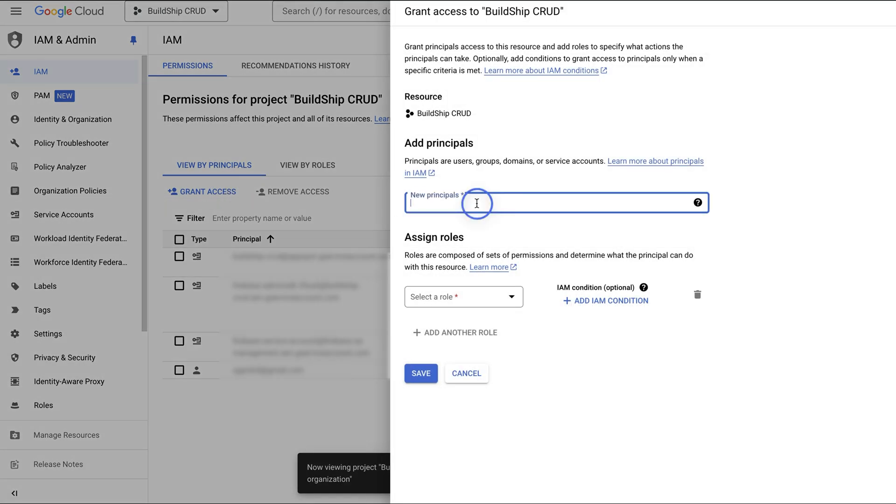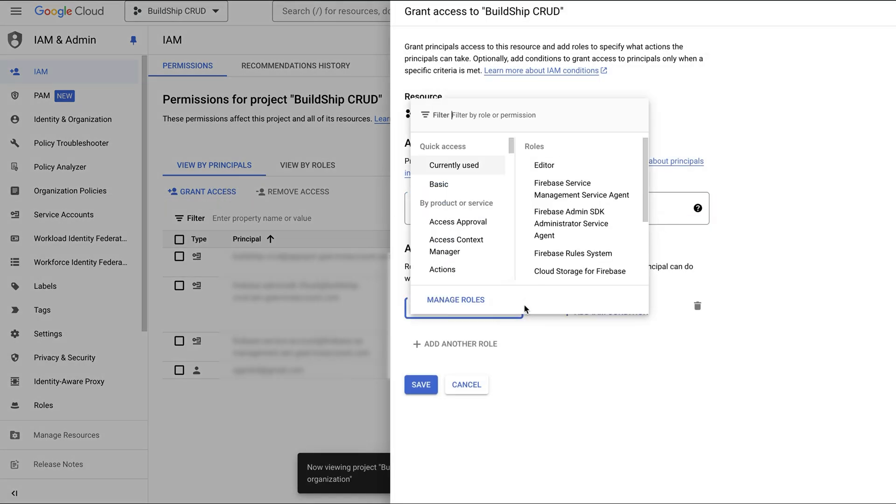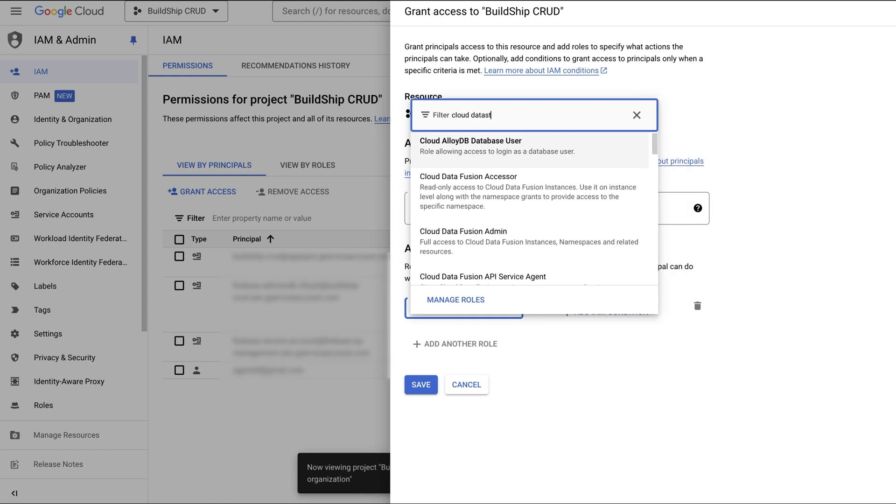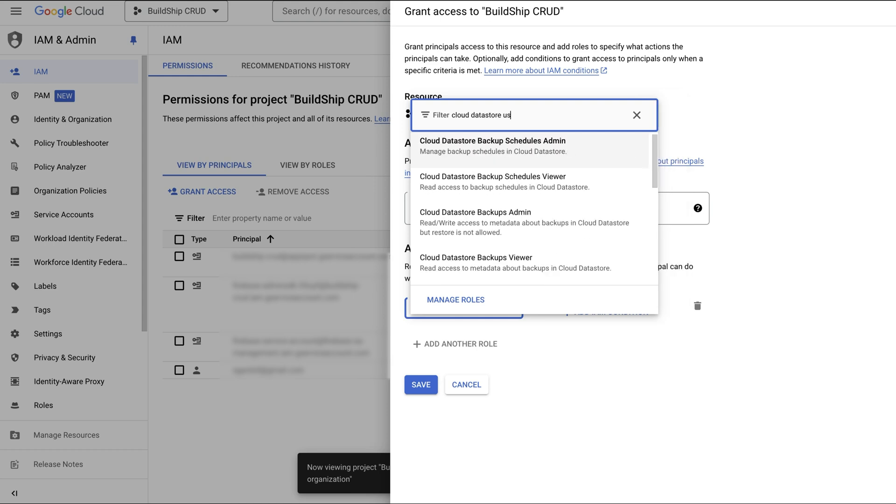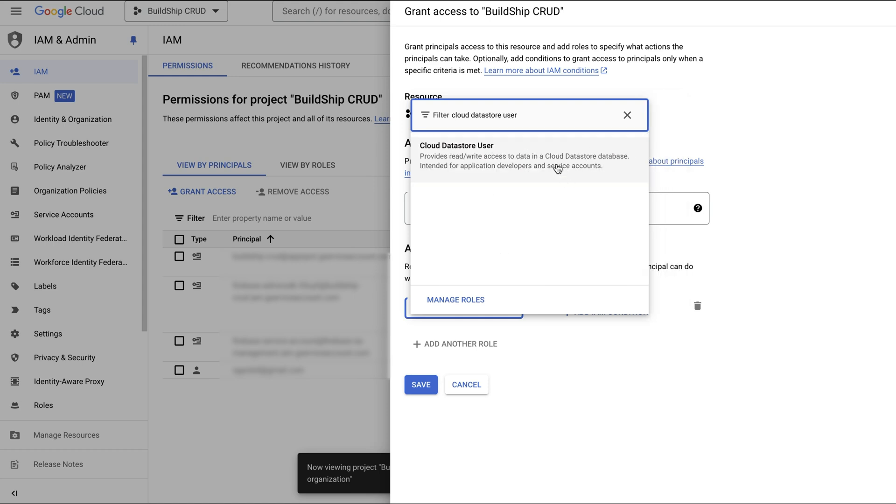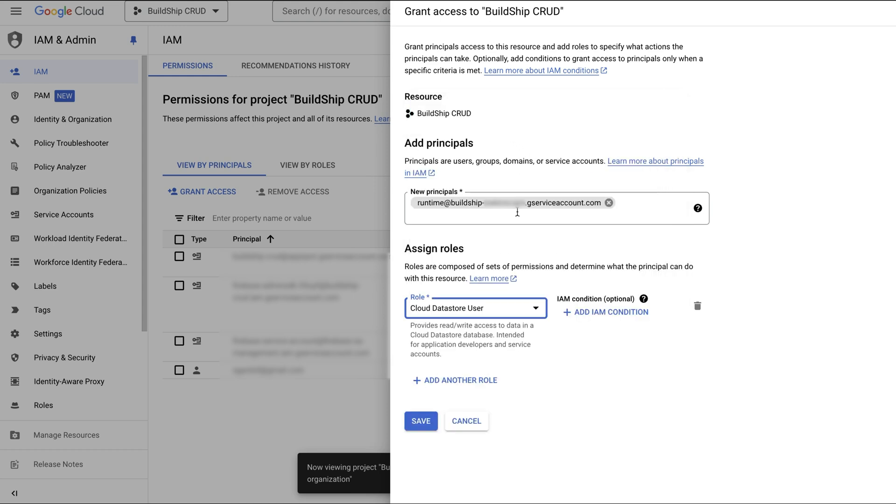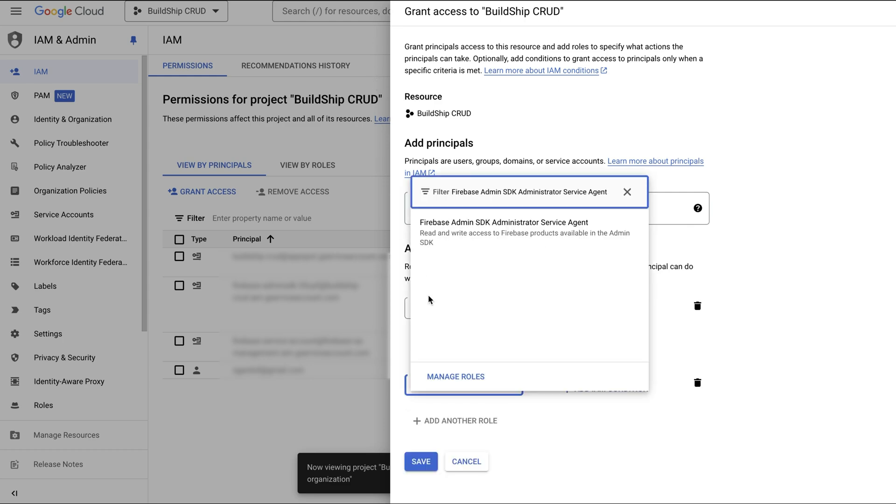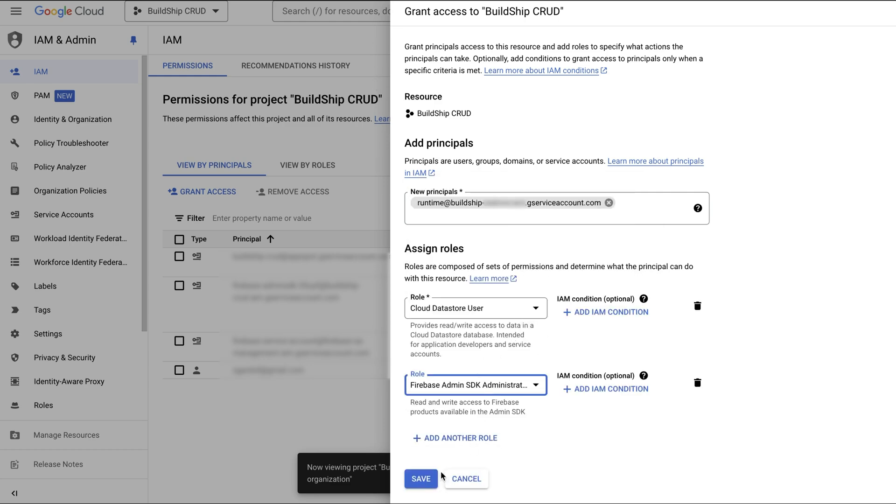Paste in the service account from BuildShip, and give it the two roles we identified earlier, Cloud Datastore User and Firebase Admin SDK Administrator Service Account. Hit Save.